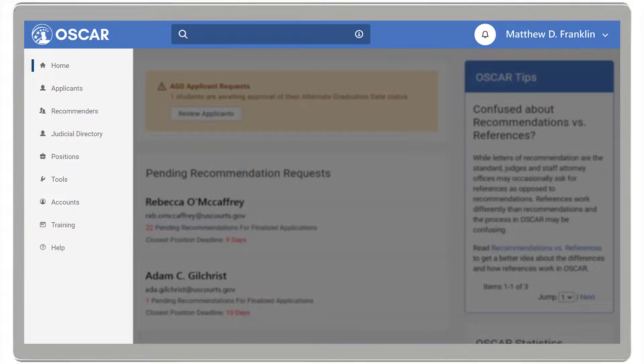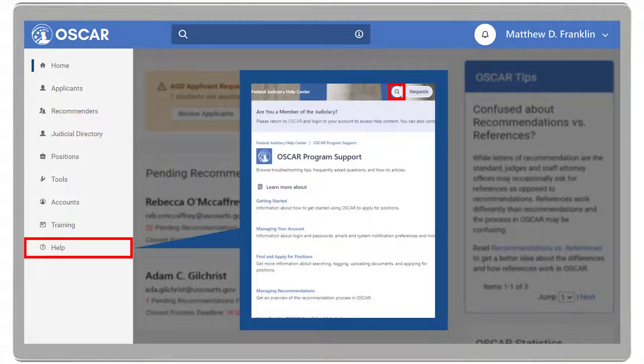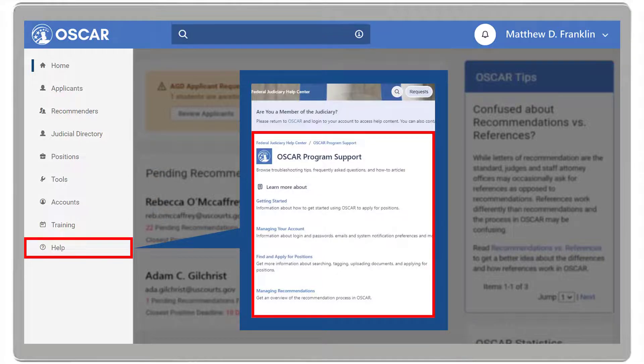And Help, which allows you to search topics by keyword, view troubleshooting tips, frequently asked questions, and how-to articles.